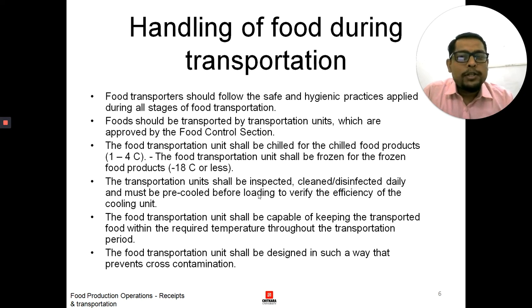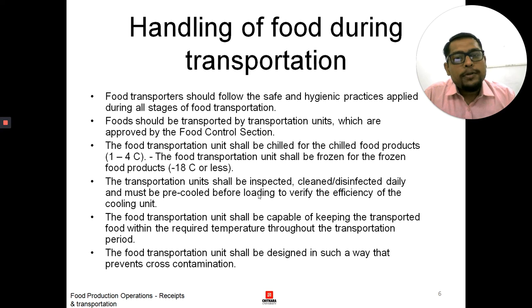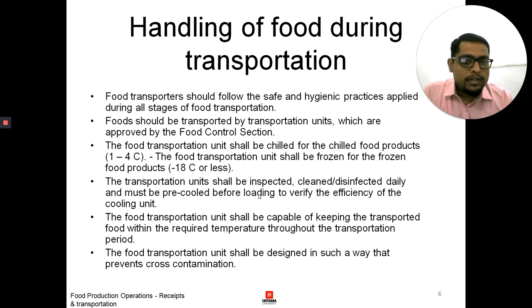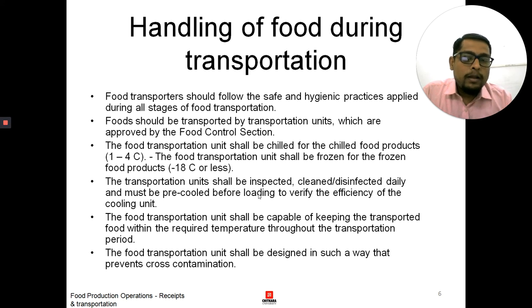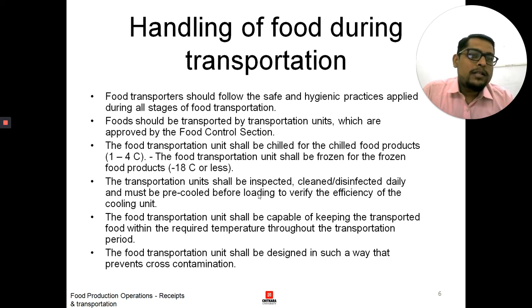The third point is the food transportation unit shall be chilled for chilled food products — that is 1 to 4 degrees Celsius. The food transportation unit shall be frozen for frozen food products — that is minus 18 degrees or less, meaning it should be between minus 1 and minus 18 degrees. If the temperature is more than minus 18 degrees, there are chances of the food getting freezer burn.